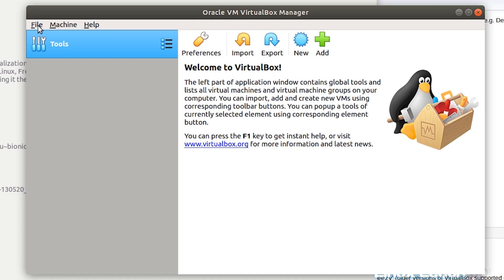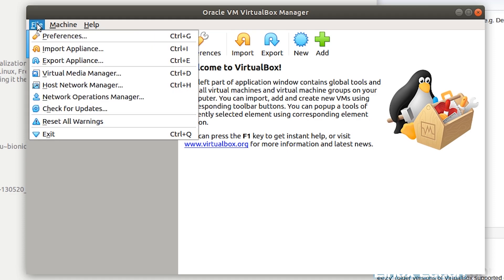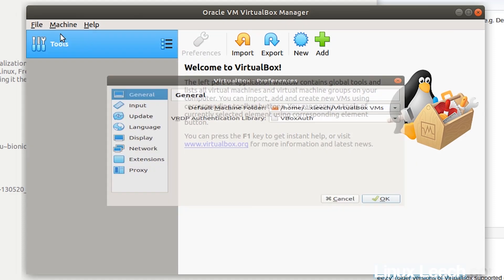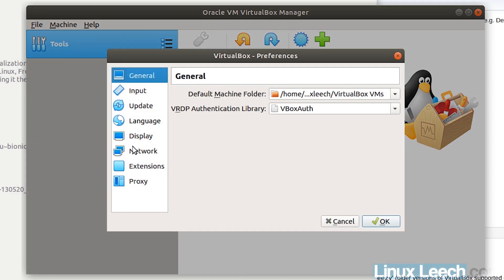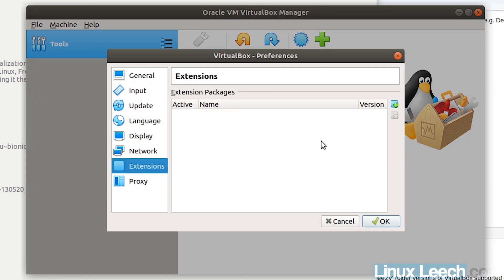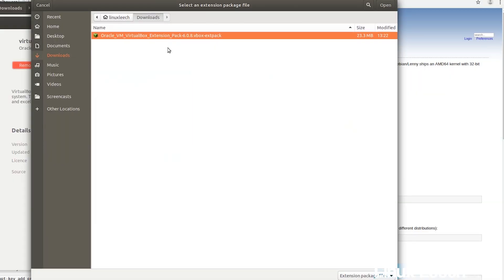You want to click on file and preferences and then go down to extensions and then add. And then navigate to where your extension pack was downloaded to. It's in downloads here. So it's highlighted. All I have to do now is click on open.